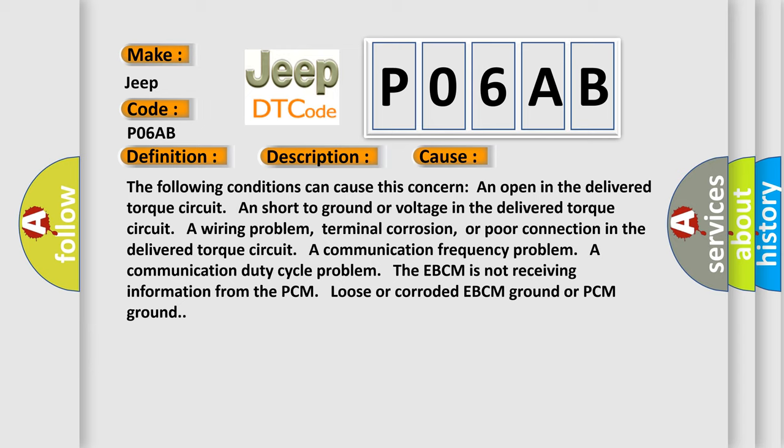A communication duty cycle problem. The EBCM is not receiving information from the PCM. Loose or corroded EBCM ground or PCM ground.